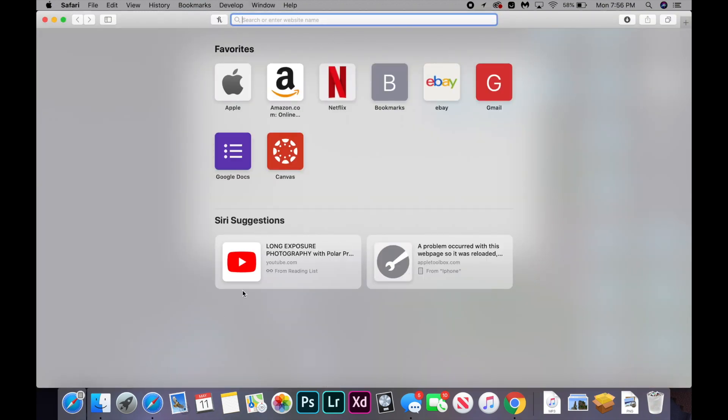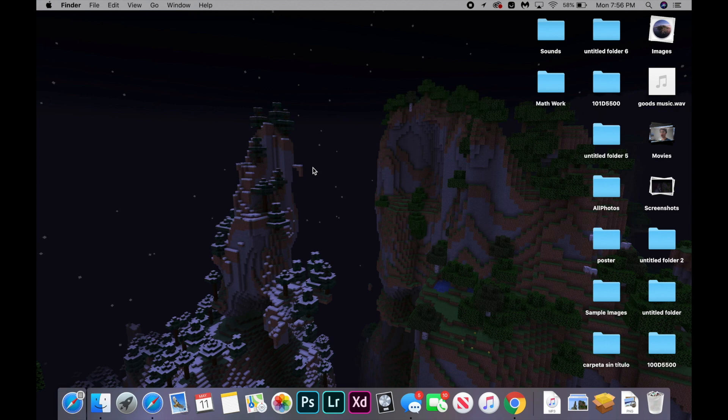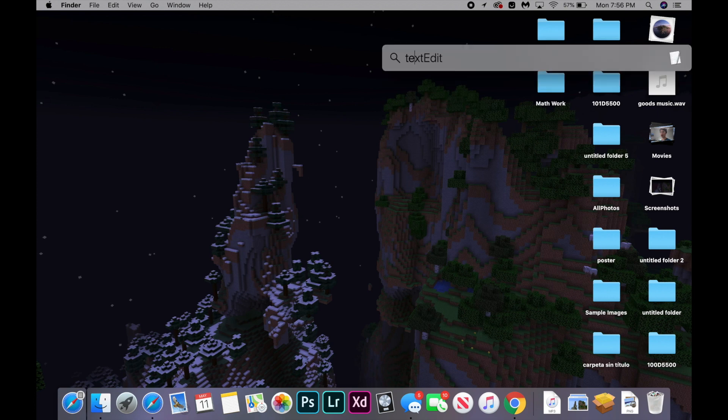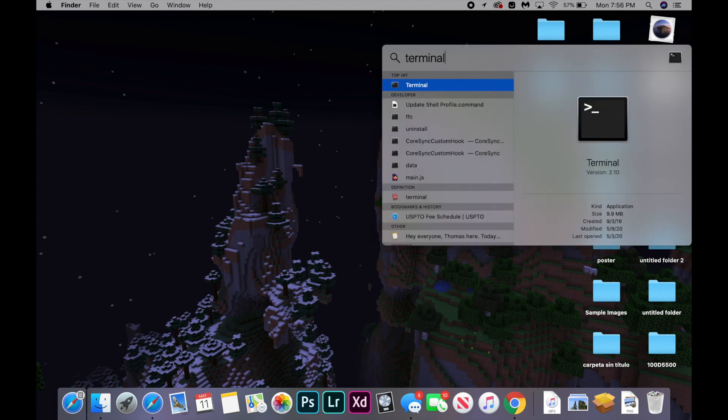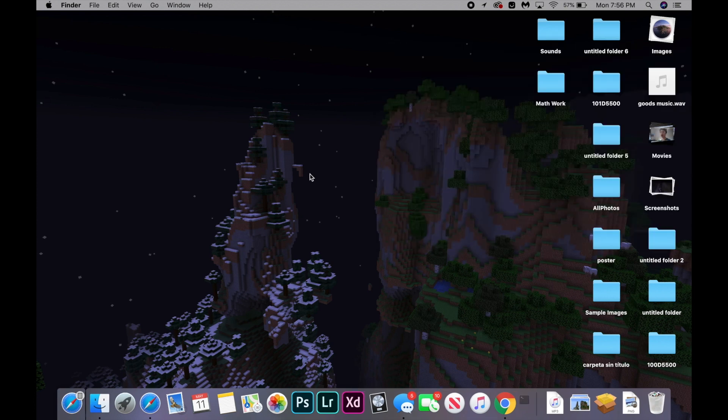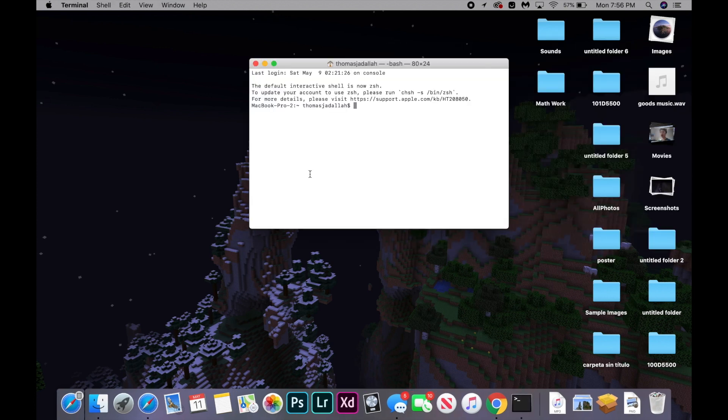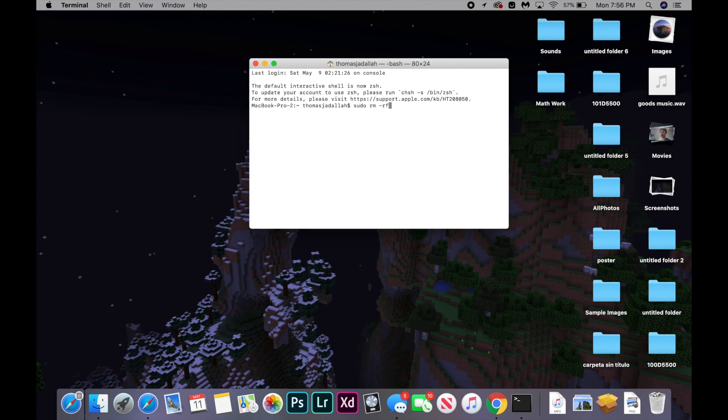If that still didn't work, the next fix is going to be opening terminal to delete and reinstall Java. So you're just going to go spotlight search and search for terminal. And then you're going to type in the following commands, which I did not care to memorize for this voiceover. But they're in the description below to copy and paste them. And you might be prompted for your password a few times, just type in your password. So let's type in the first command.